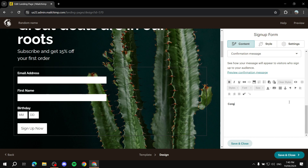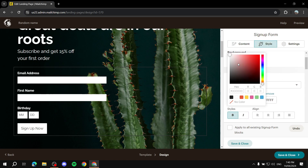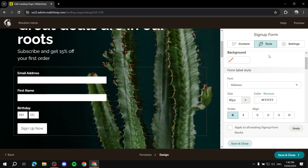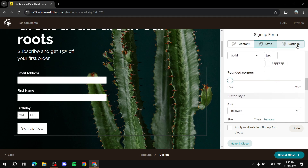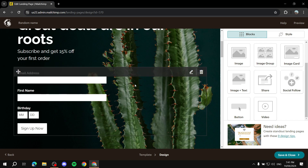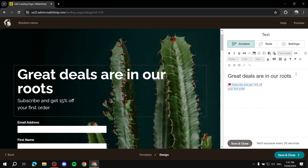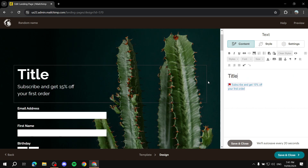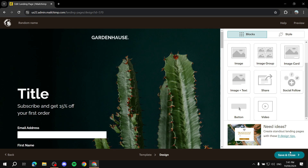You can also set another confirmation message that subscribers will see after signing up. After we're done, we can style it — give it a background color, adjust font and size, and change alignment in settings. We can save and close, and now we've got our signup form landing page. You can edit the rest of the elements like the title and text, and make sure you customize the landing page entirely before publishing.